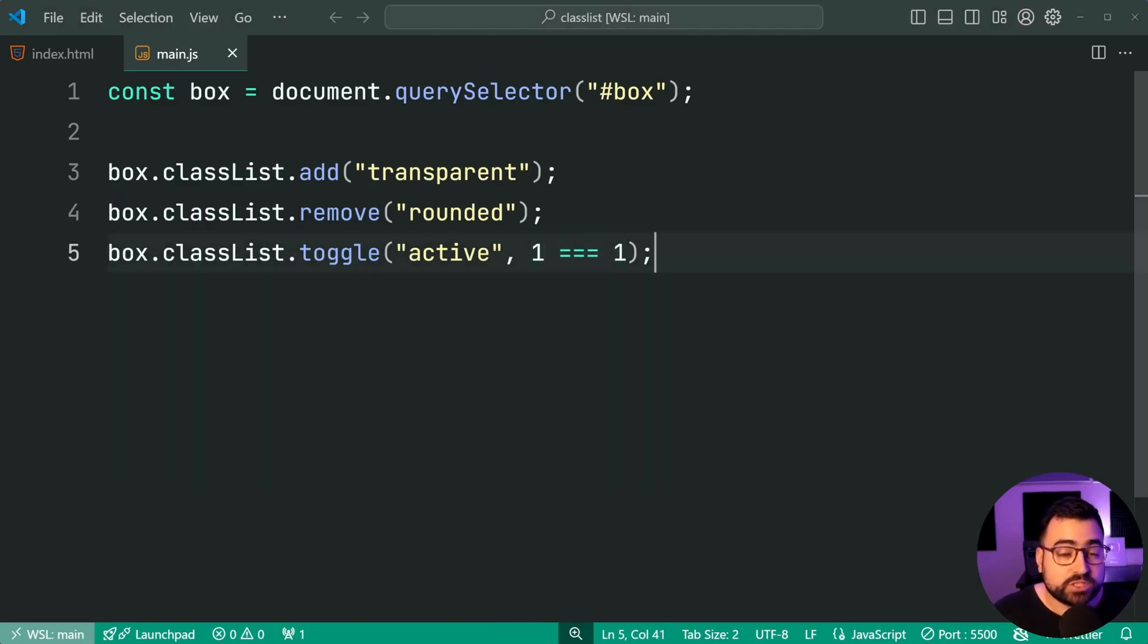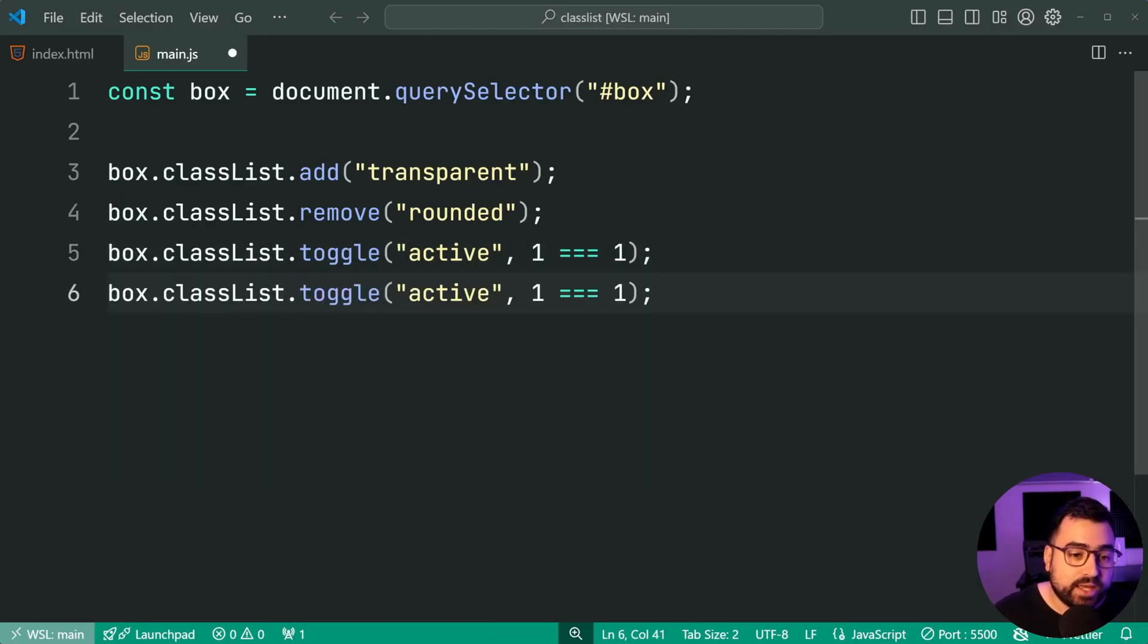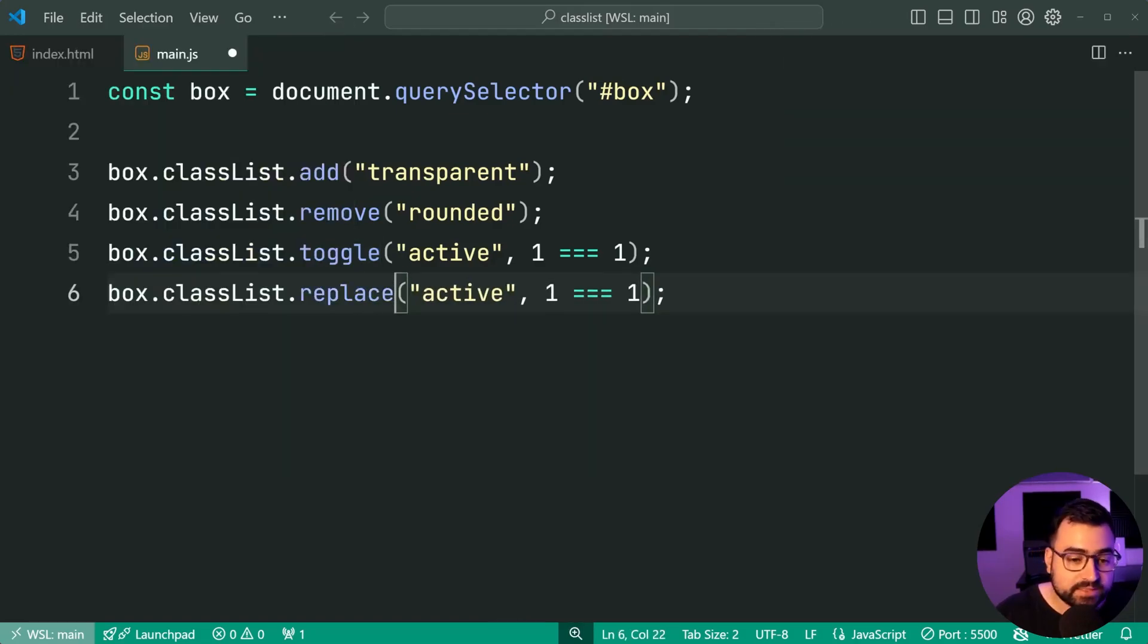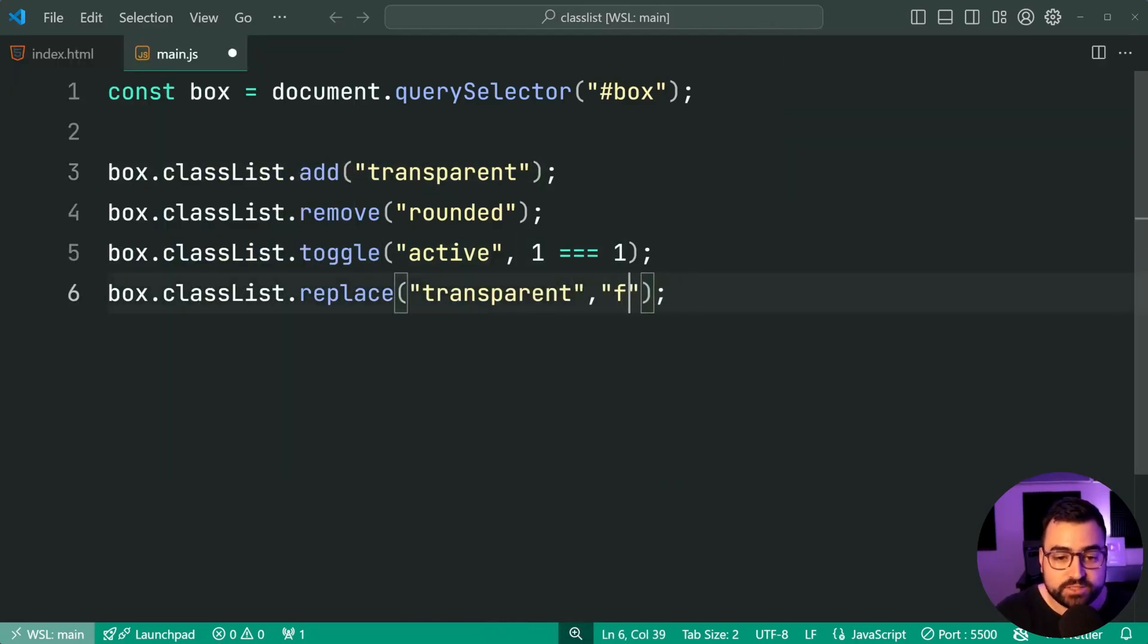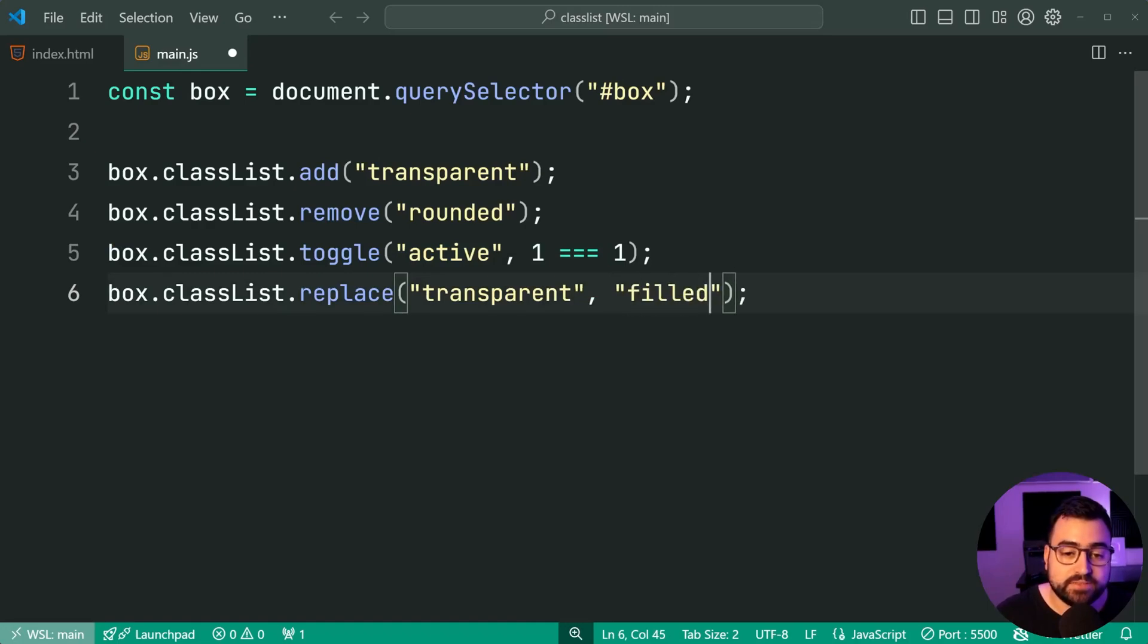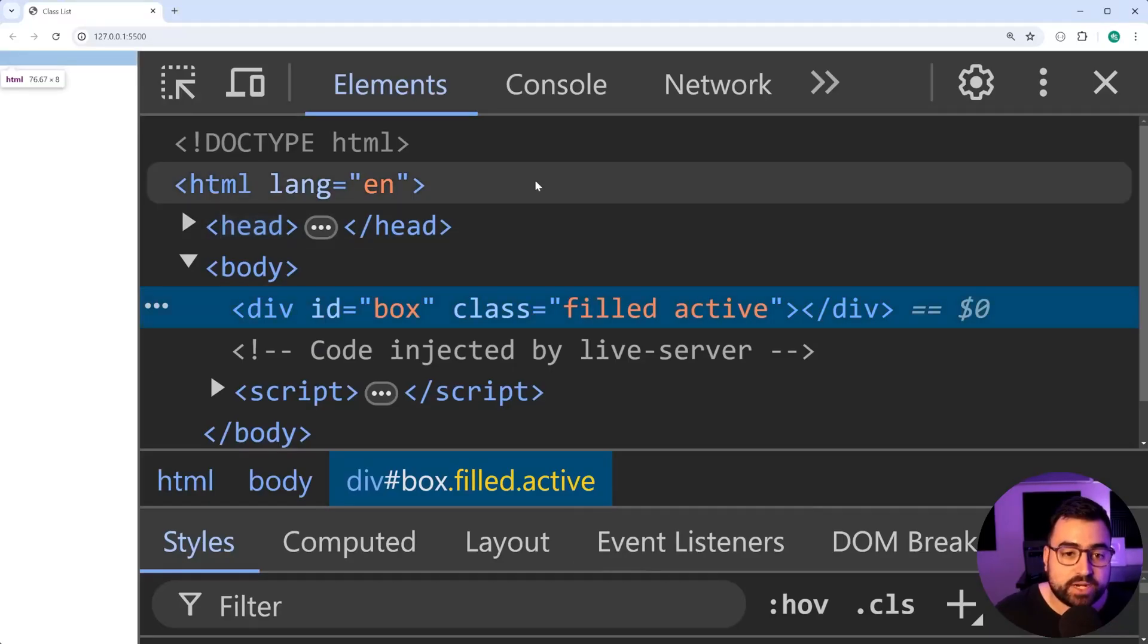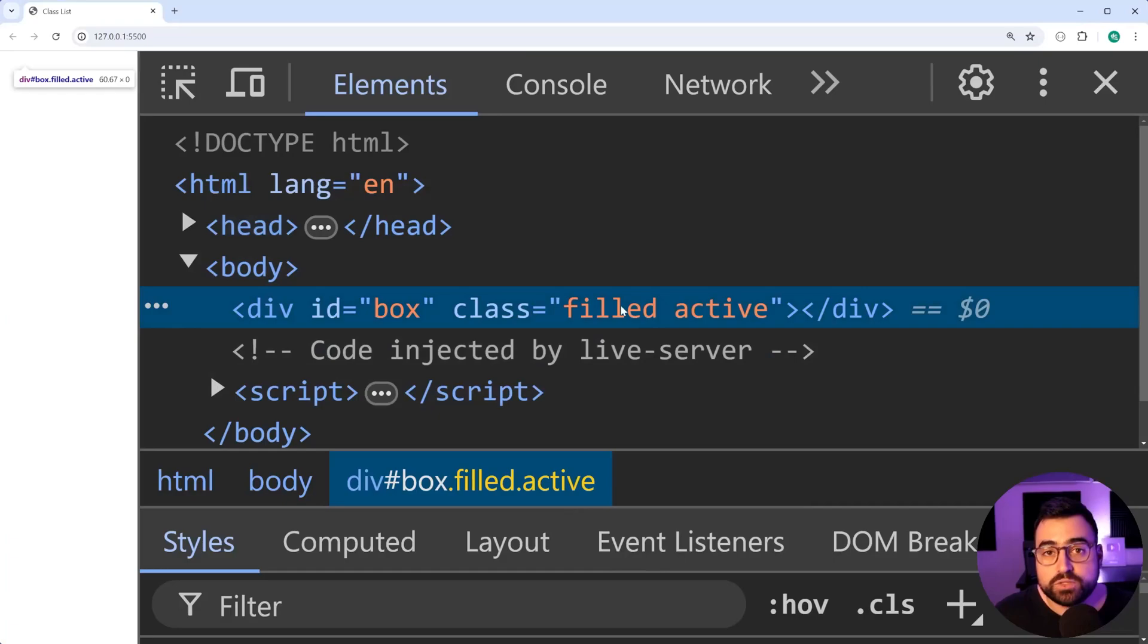Now you can also replace classes. Let's do classlist.replace. Let's replace transparent with filled instead. So we just say transparent as the first argument, filled as a second argument, save this back in the browser. Now, filled is there as opposed to transparent.